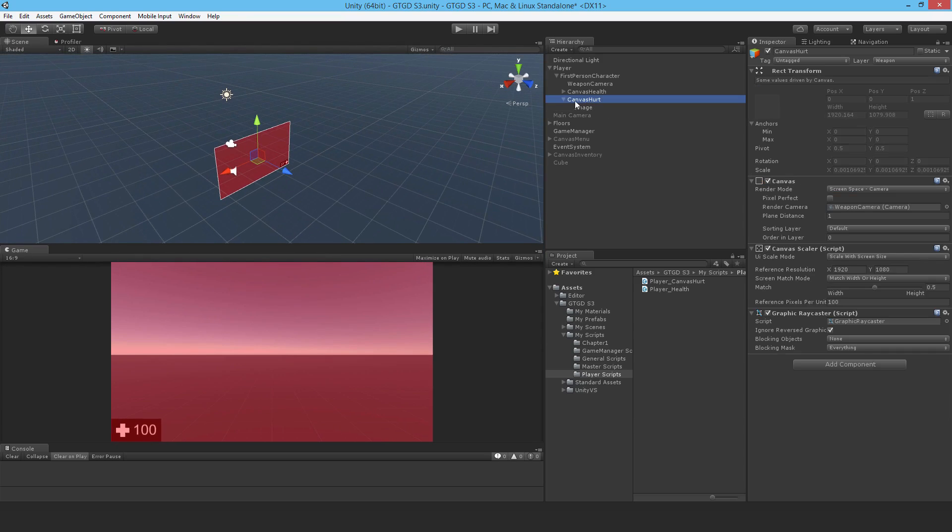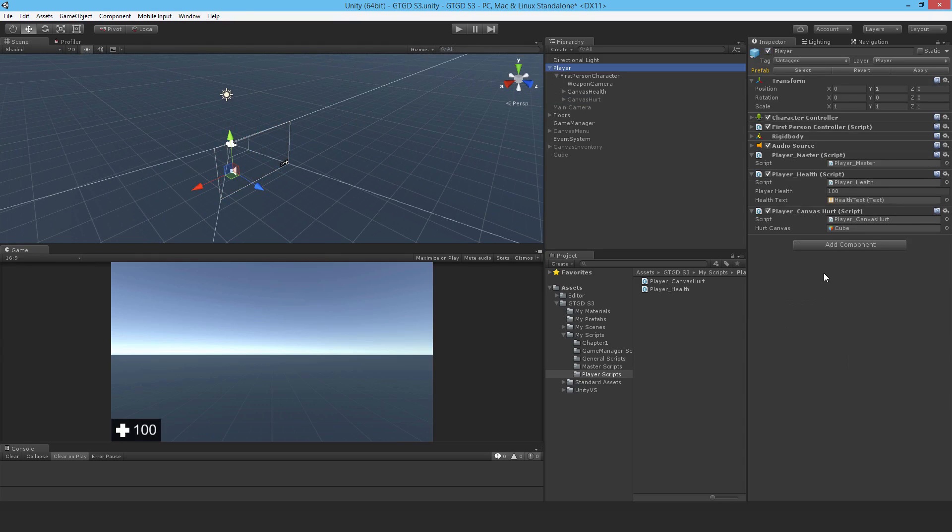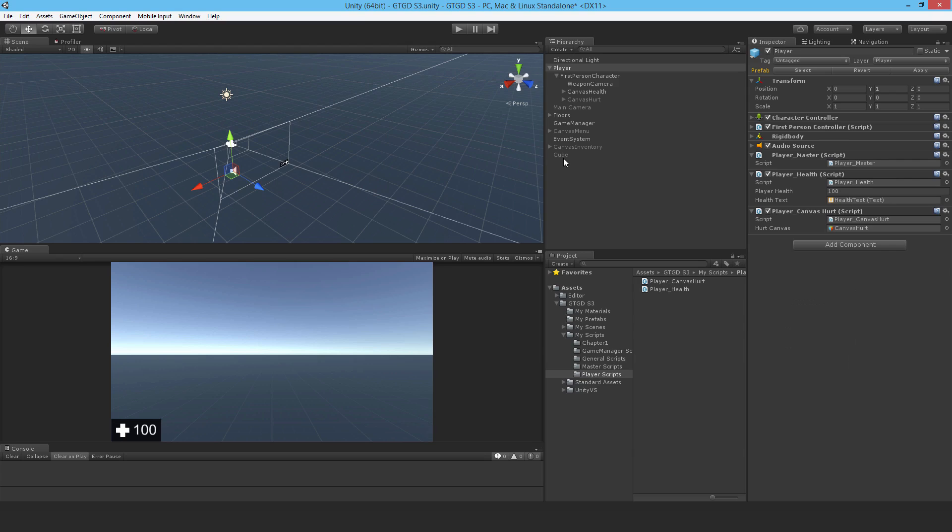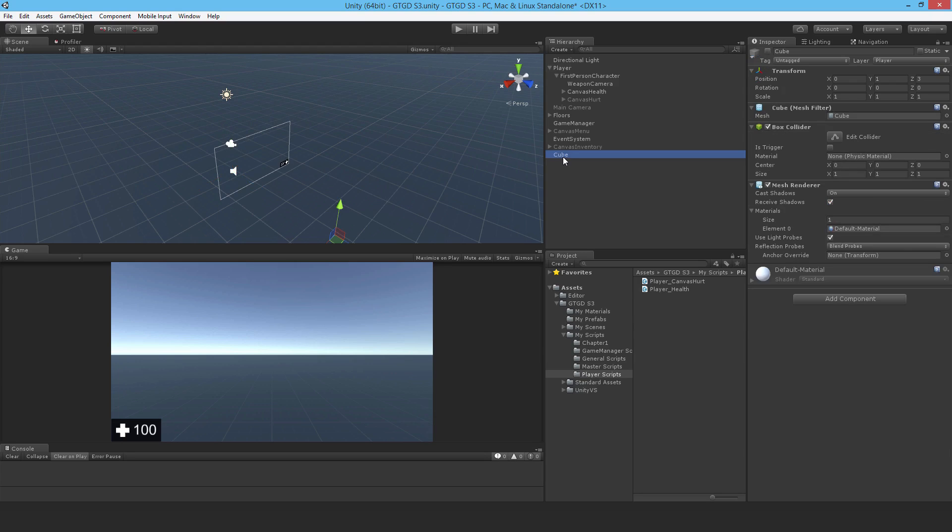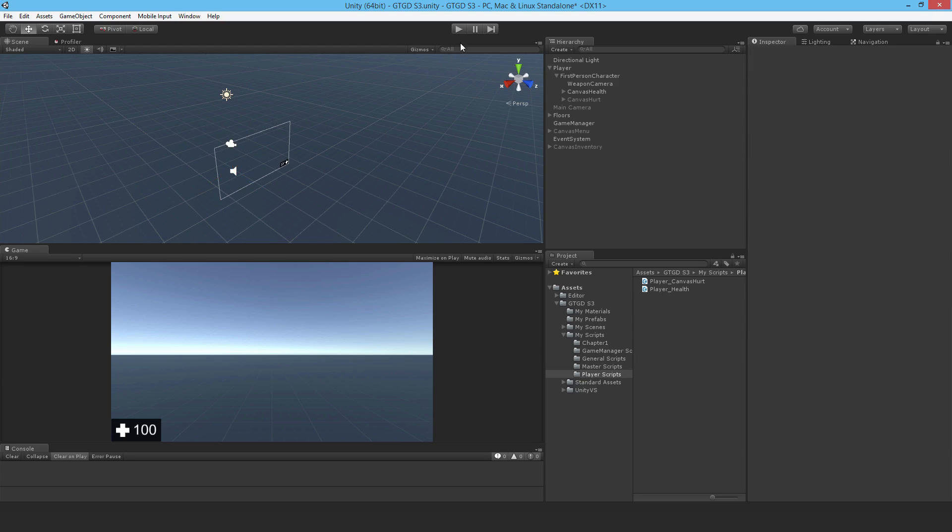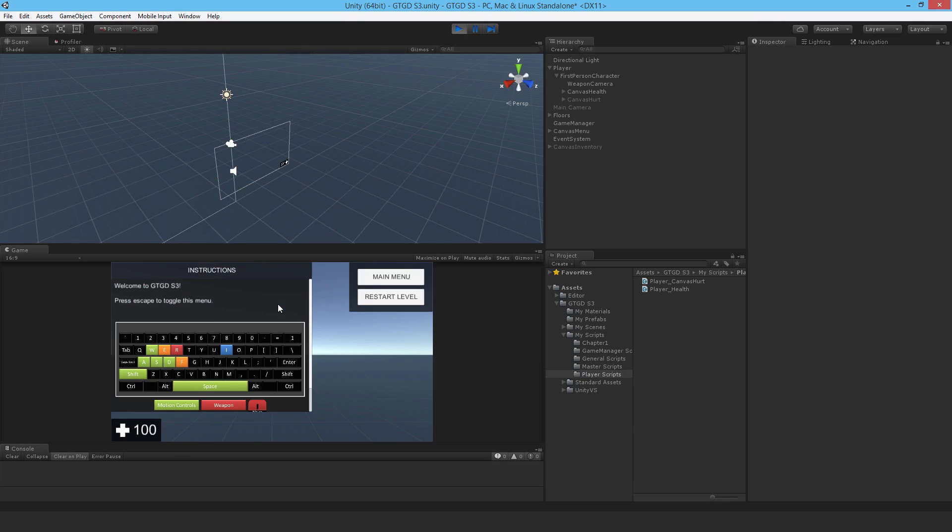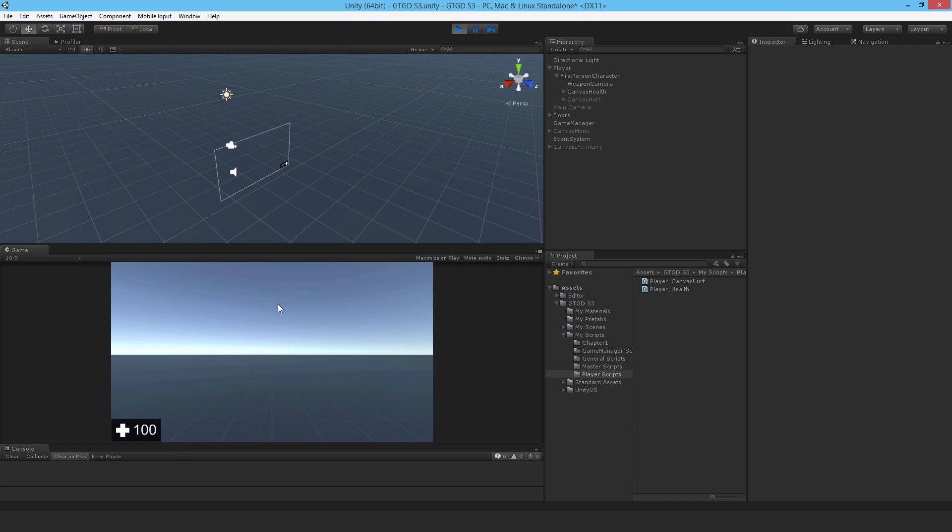That's done. I'll just disable it, go to the player and drop it in instead of the cube, delete the cube, hit play. Good, my script is still testing. Good there we go, the damage is applied and there we go the hurt effect is done.